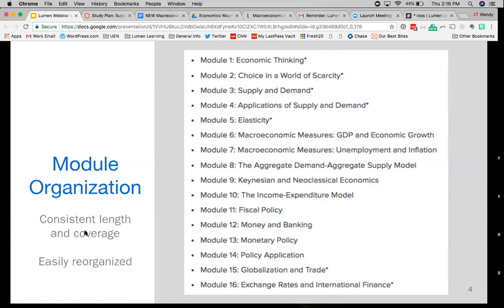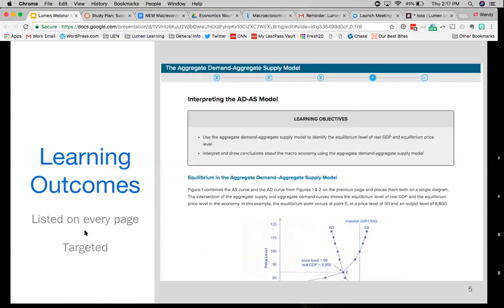The other important thing we did is we rewrote the entire text. Every semester for the last three years, when we got feedback from using Waymaker, we made revisions and corrections in areas that needed it. But over the last year, I reread and revised every page in the entire Waymaker macro book. I think it's going to read a lot better and it's clearer for students.